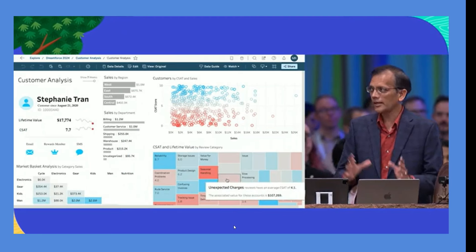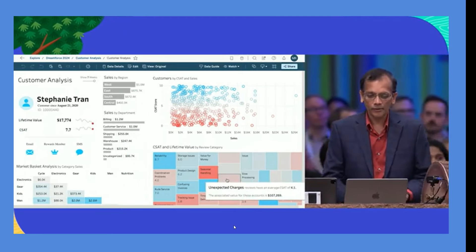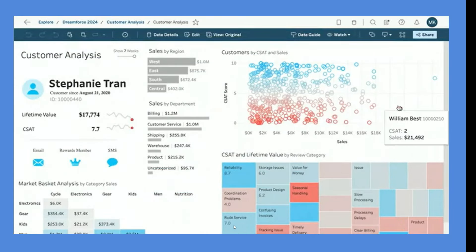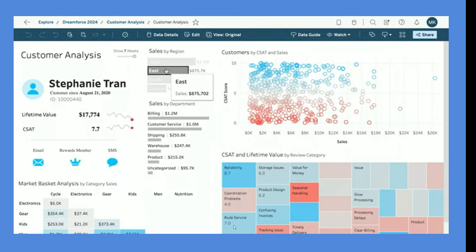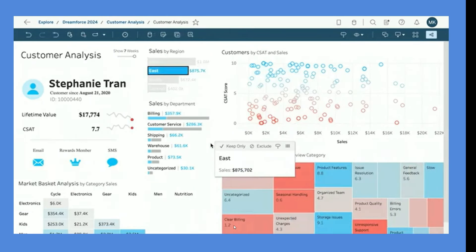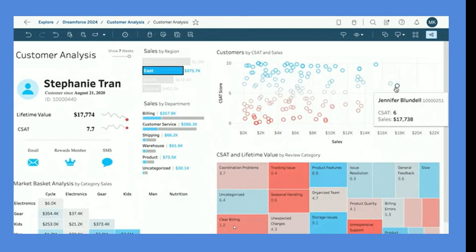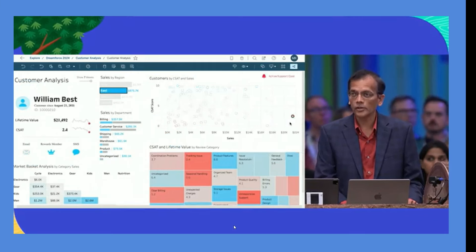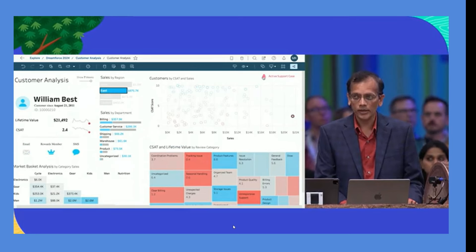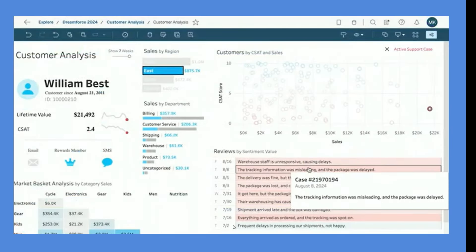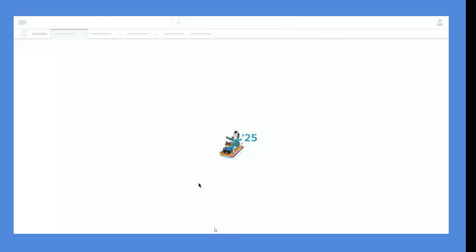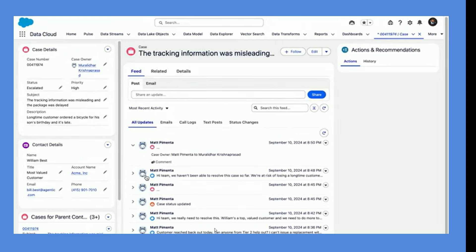Like a cooking show, a pre-created dashboard is shown. As a marketing manager, you can see a distribution with a lot of red — unhappy customers — and blue for happy ones. Zooming into the East region, you can spot happy customers like Jennifer and Fiona, but also William Best — a top customer — who is very unhappy. Clicking on him reveals some open support cases.